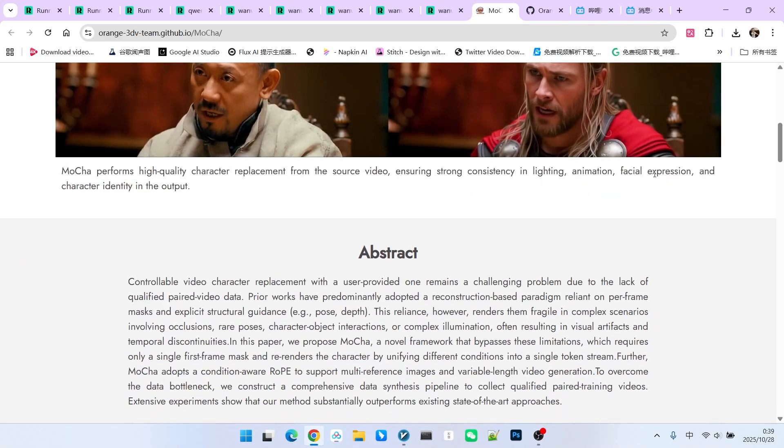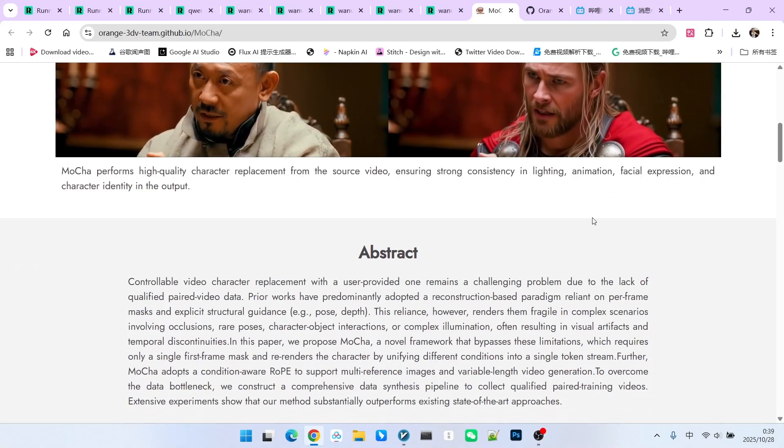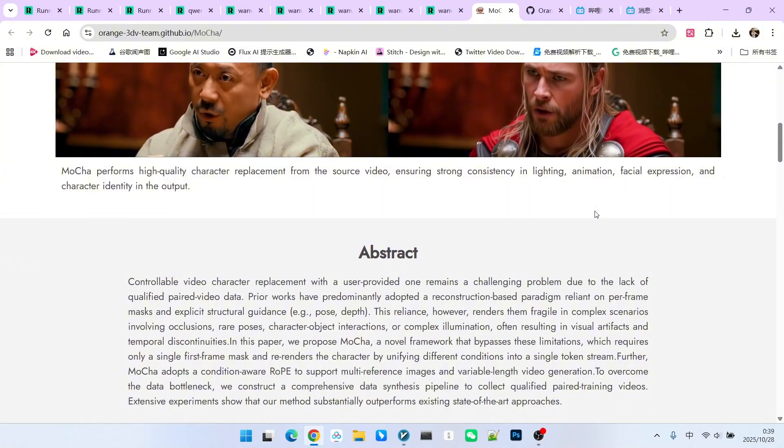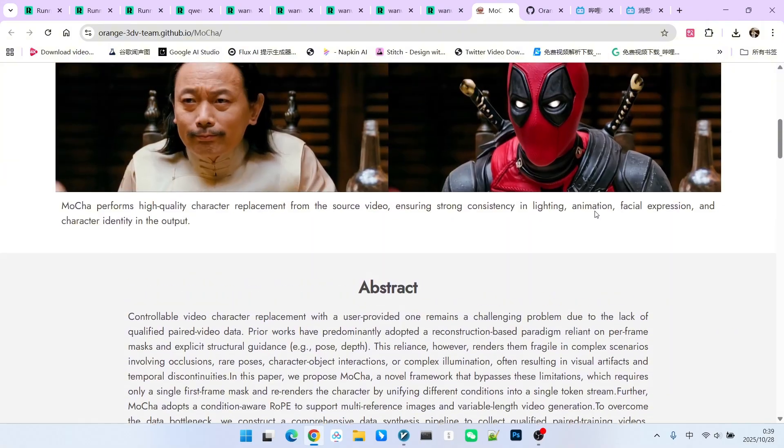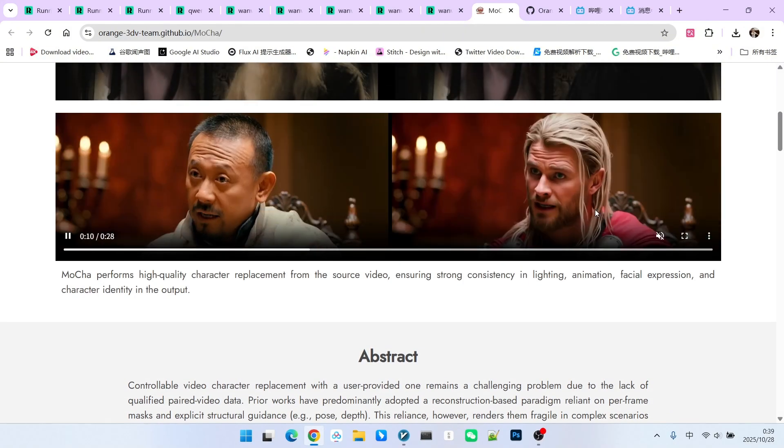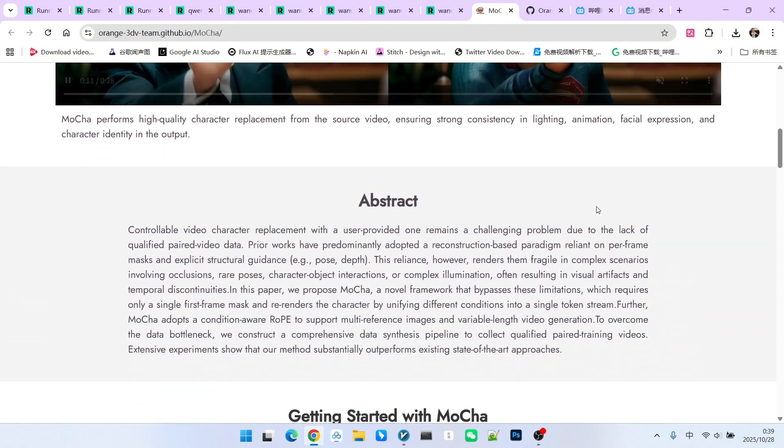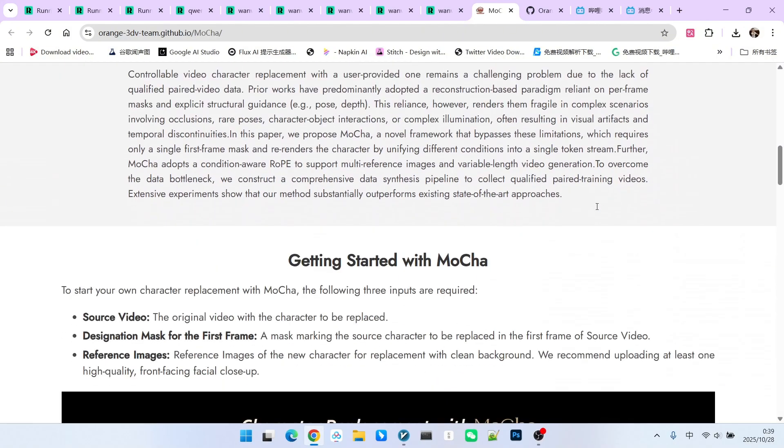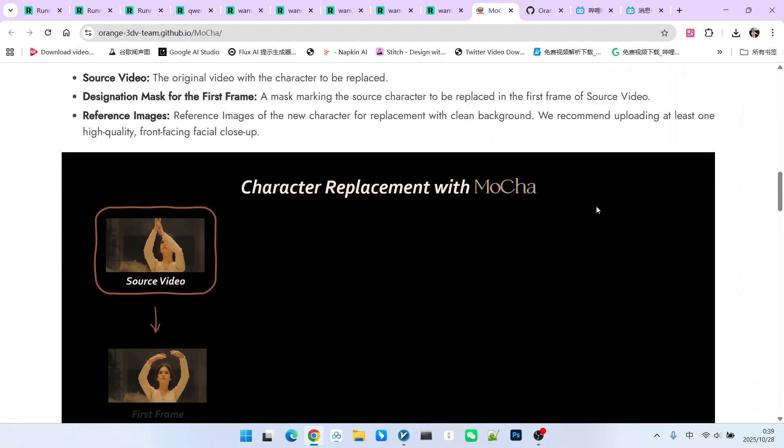Therefore, compared to models like WAN Animate, it is more flexible. Of course, looking at the examples on the official website, we can see that it has certain characteristics.